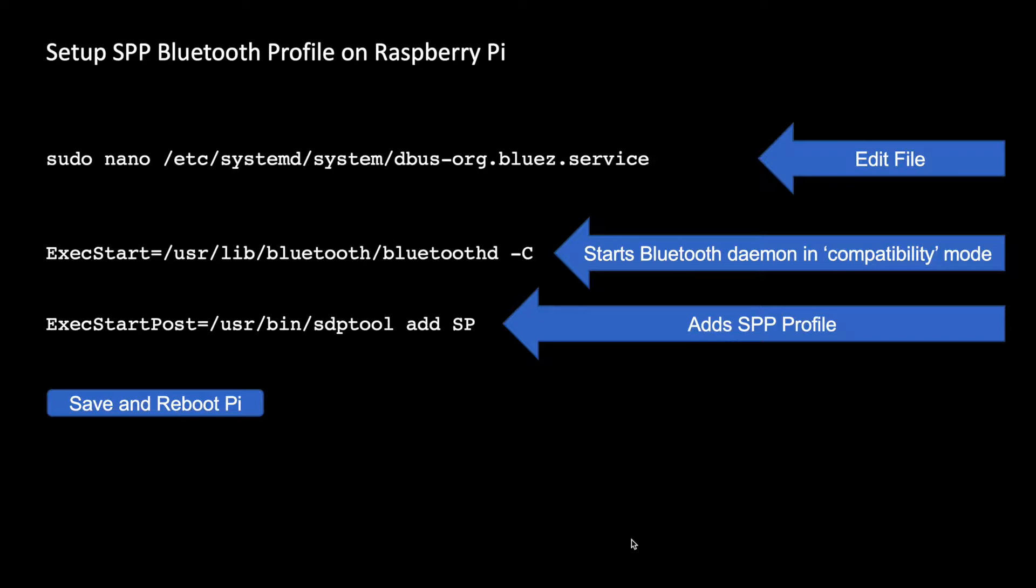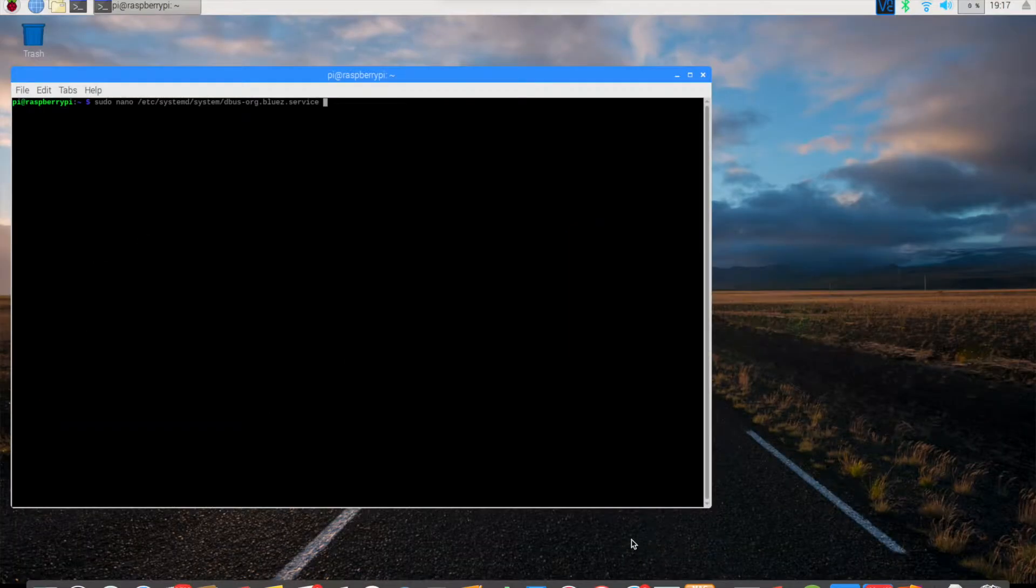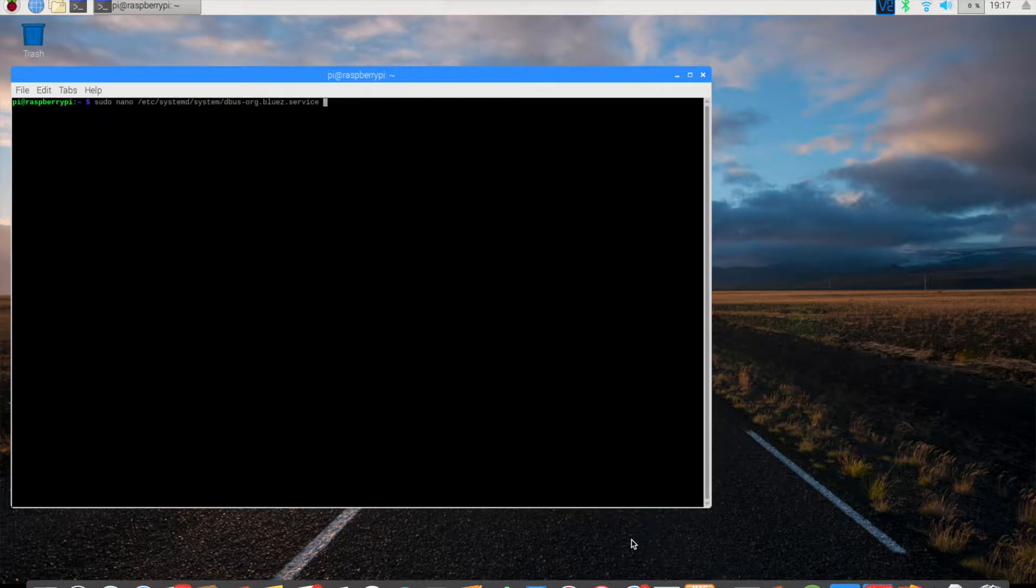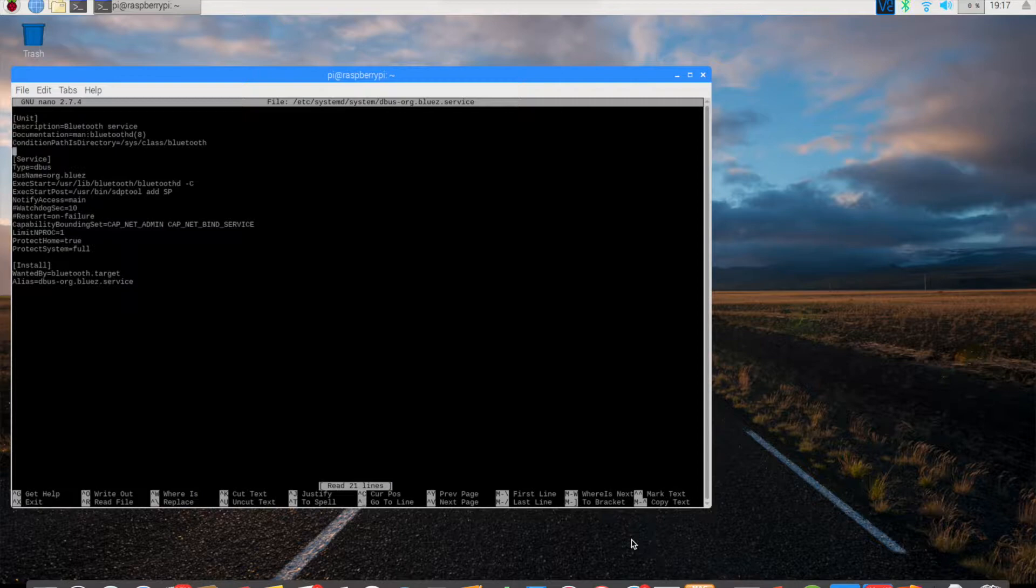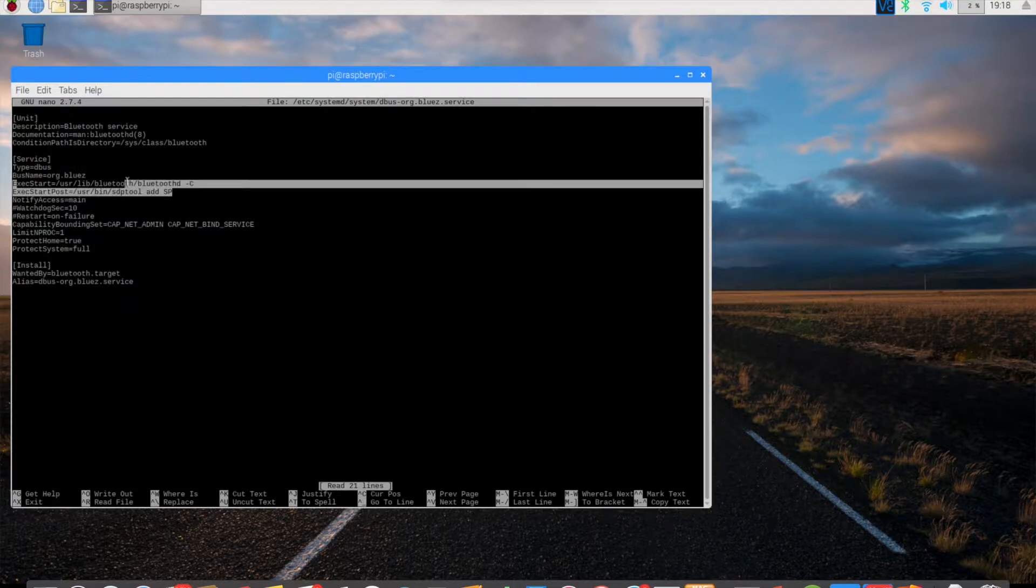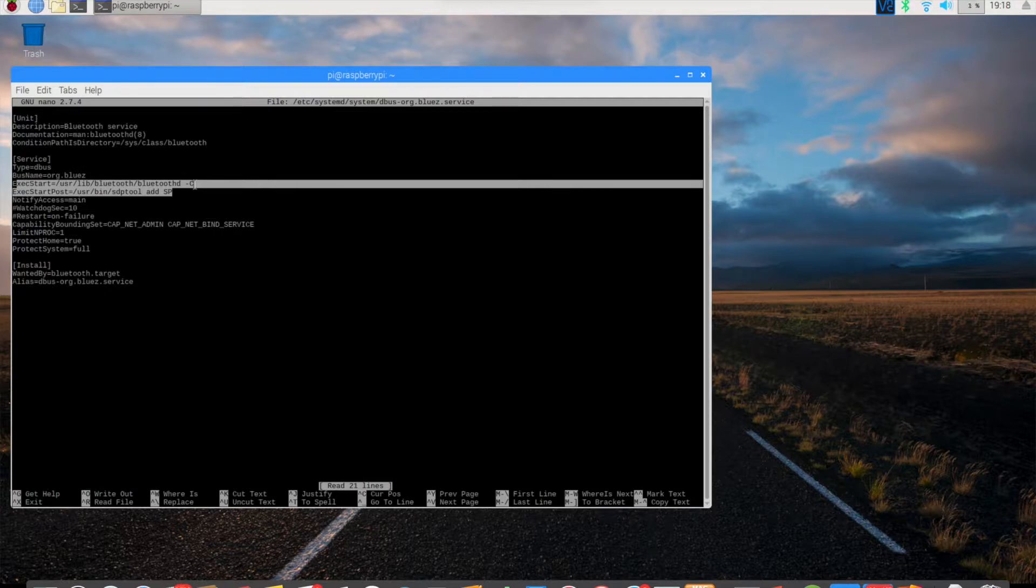In my Raspberry Pi, I have already taken care of these steps, but I'll still go ahead and show you the file, how it looks like after the change was done. So I'm logged into my Raspberry Pi through VNC, and this is the terminal on Raspberry Pi. So as I open this file, you'll see these two lines, ExecStart Bluetooth. So I added -C to make sure that Bluetooth daemon runs in compatibility mode, and then I added the SPP profile to it.